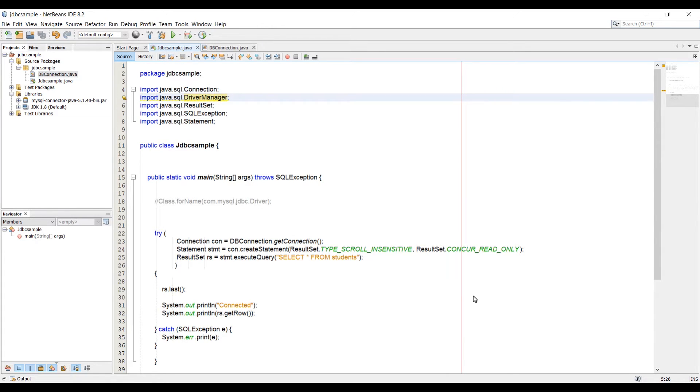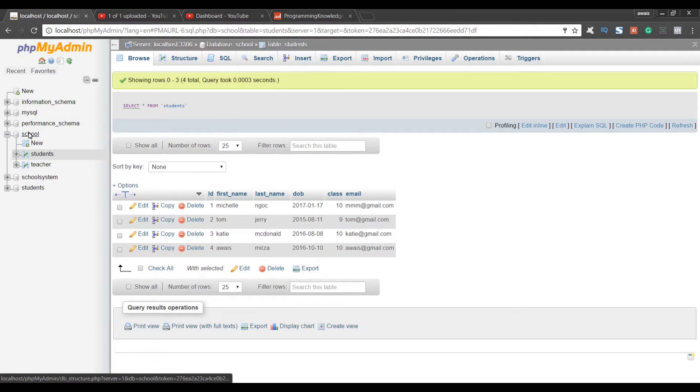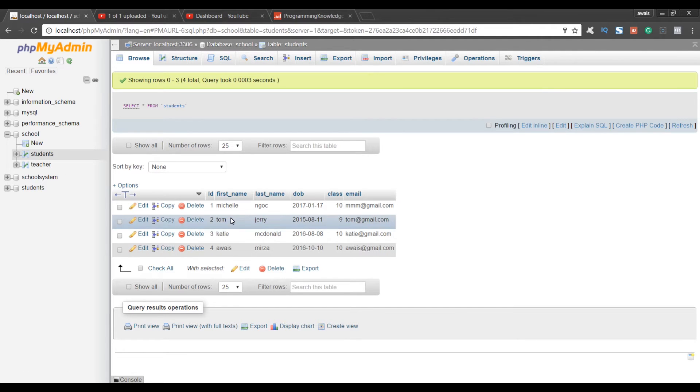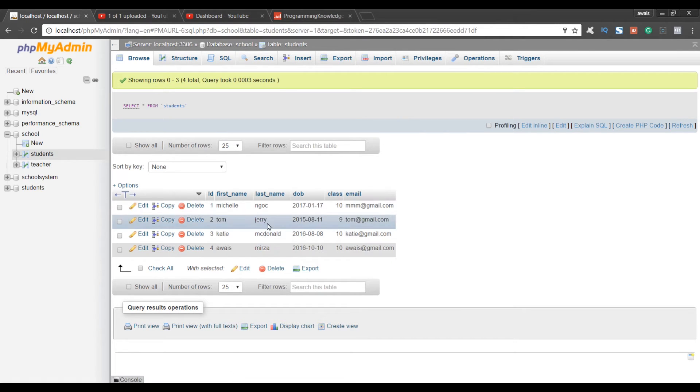Let's go to phpMyAdmin in the school database. I have this students table in which I have four entities. I'm going to show you how to loop through this data.